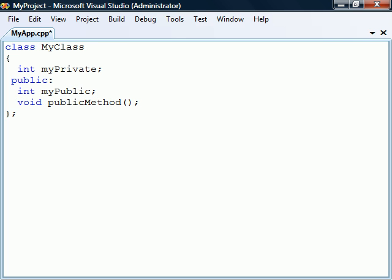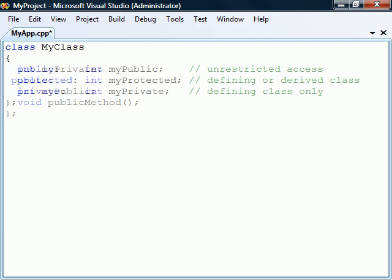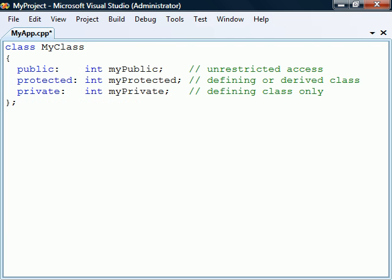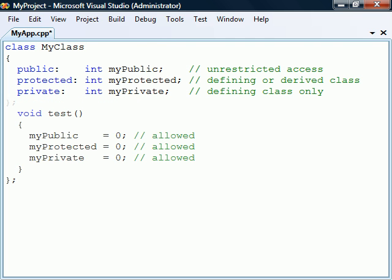To show the differences between the access levels, let's define one field for each level. If you try to access the fields within the containing class, we can see that all members, regardless of their access level, are accessible in the class where they are declared. This is the only place where the private member can be accessed.